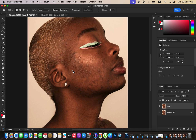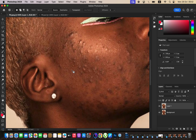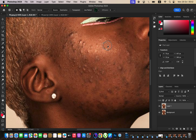Simply zoom into the image. The patch tool works by left-clicking and drawing around the blemish you want to remove — it makes a selection. To remove that blemish, drag it onto a nearby area that has clean skin, and it will replace the clean skin over the blemish, hence removing the blemish.